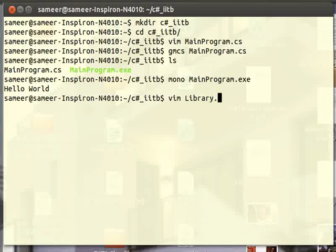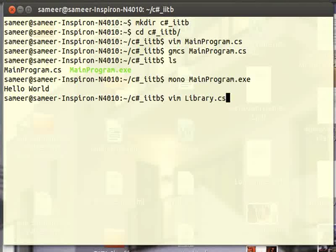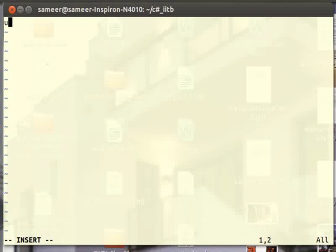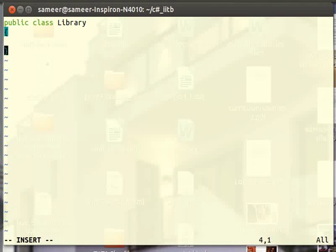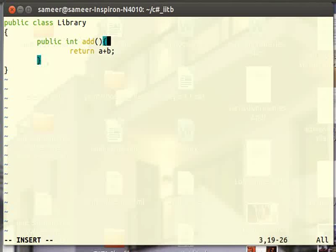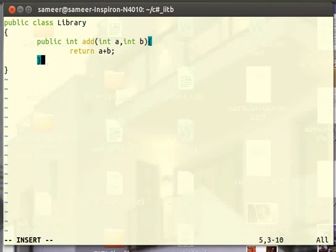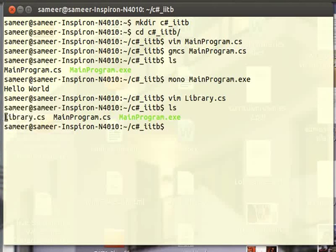Let's call it library.cs — .cs stands for C#. Now I am creating a library file in which I will write the code which is supposed to be part of the dynamic link library. In this library, I will create a public class. Let's call it Library. In this class, I am going to create a function: public int Add(int a, int b). This function will return the addition of two numbers a and b which will be passed as arguments. This is a simple library in which I am creating a function Add which simply returns the addition of two integer values a and b. Now let's save this file. We have library.cs created.